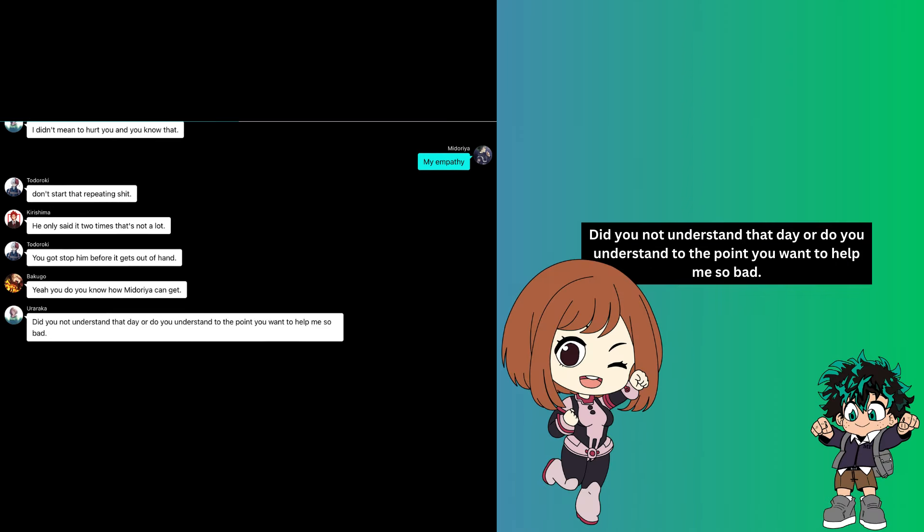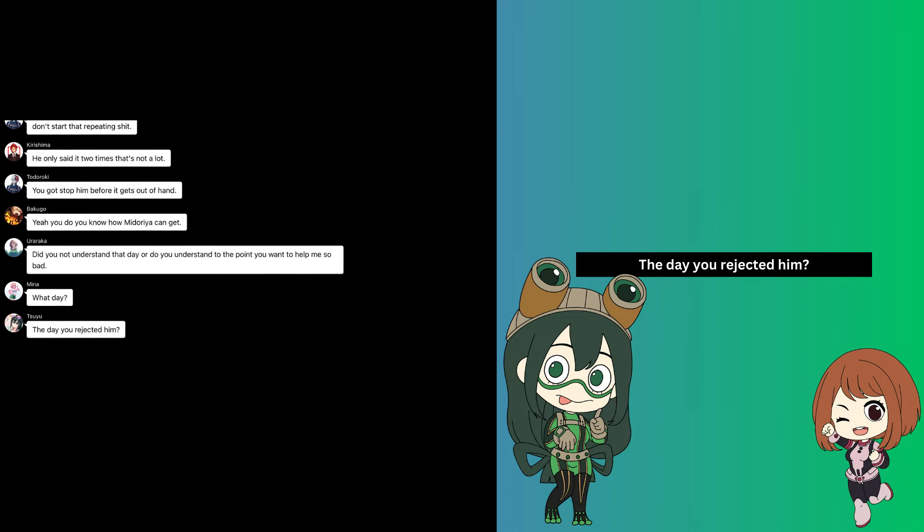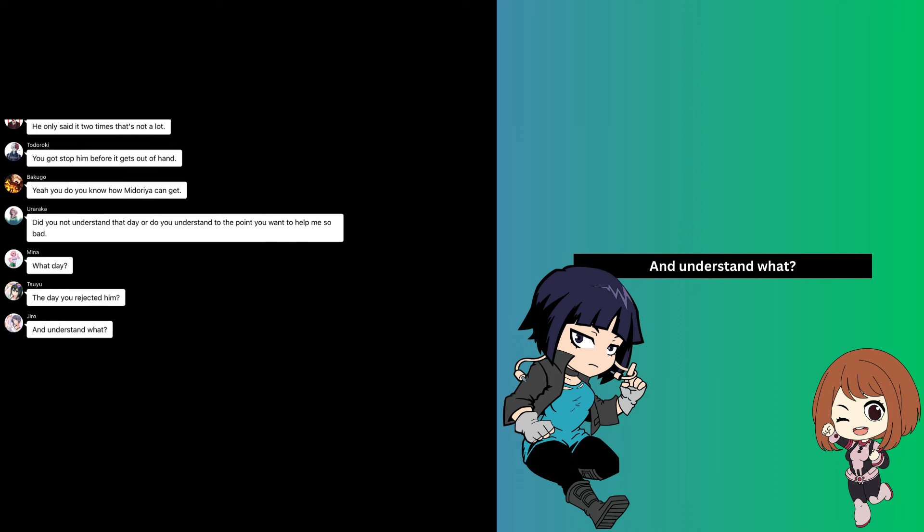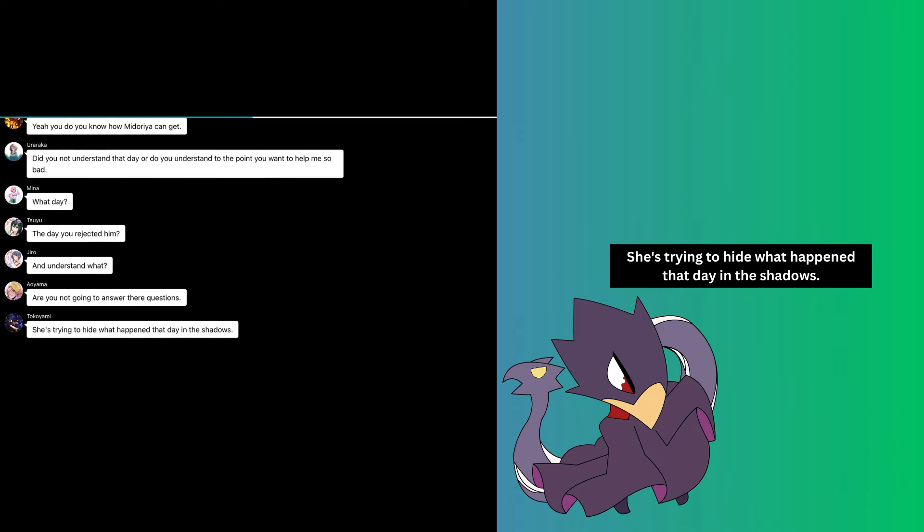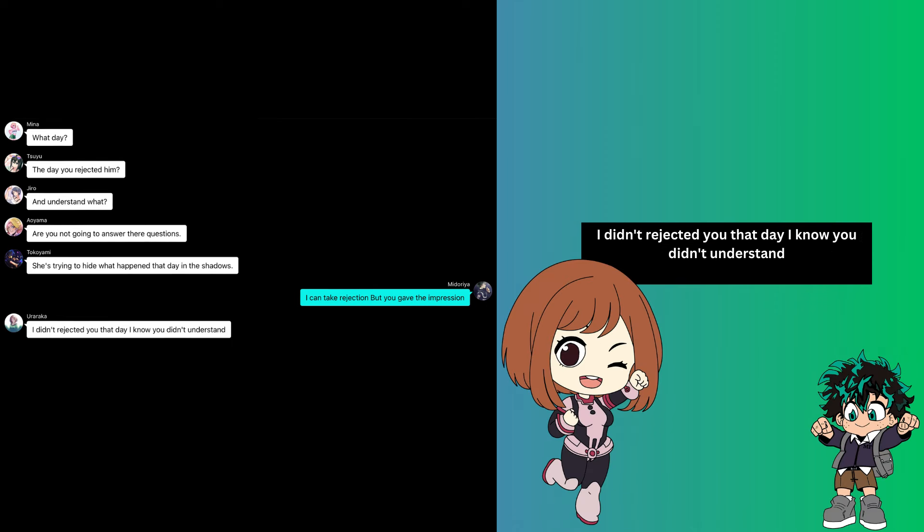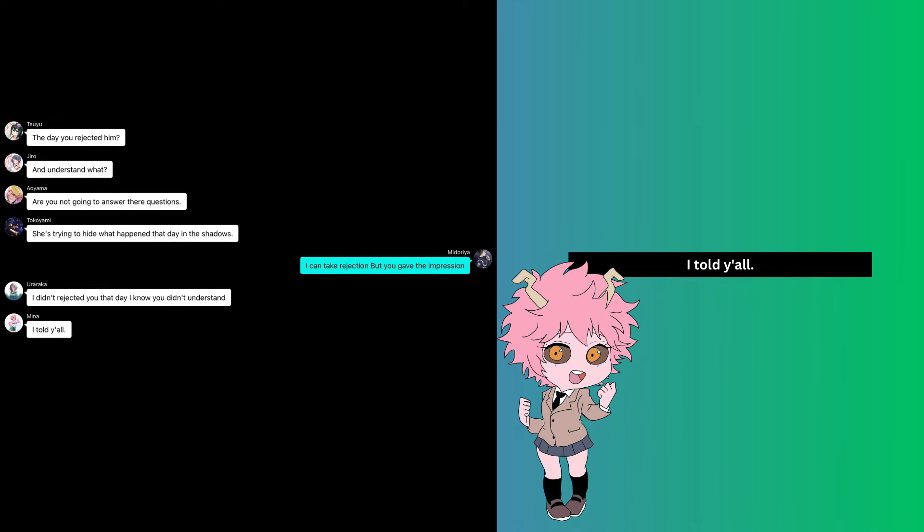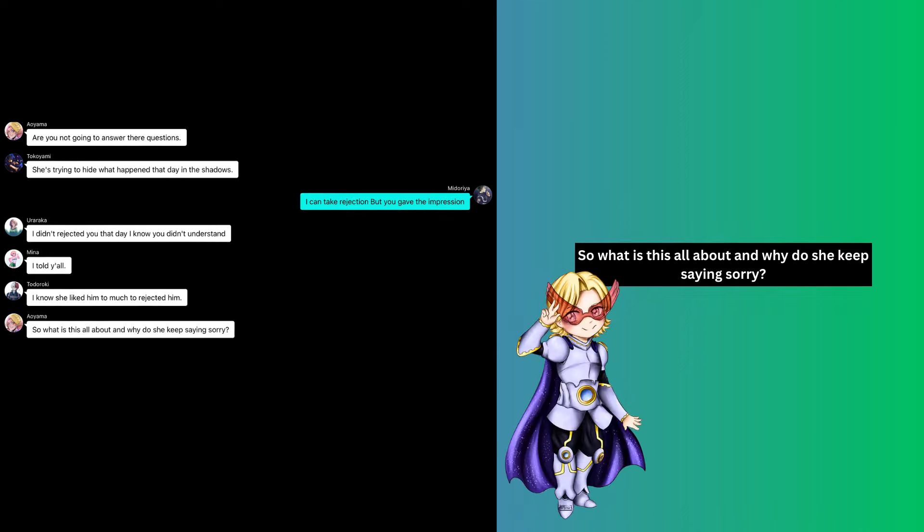Did you not understand that day, or do you understand to the point you want to help me so bad? What day? The day you rejected him? And understand what? Are you not going to answer their questions? She's trying to hide what happened that day. In the shadows, I can take rejection, but you gave... Say I know you didn't understand. I told y'all I know she liked him too much to reject him.